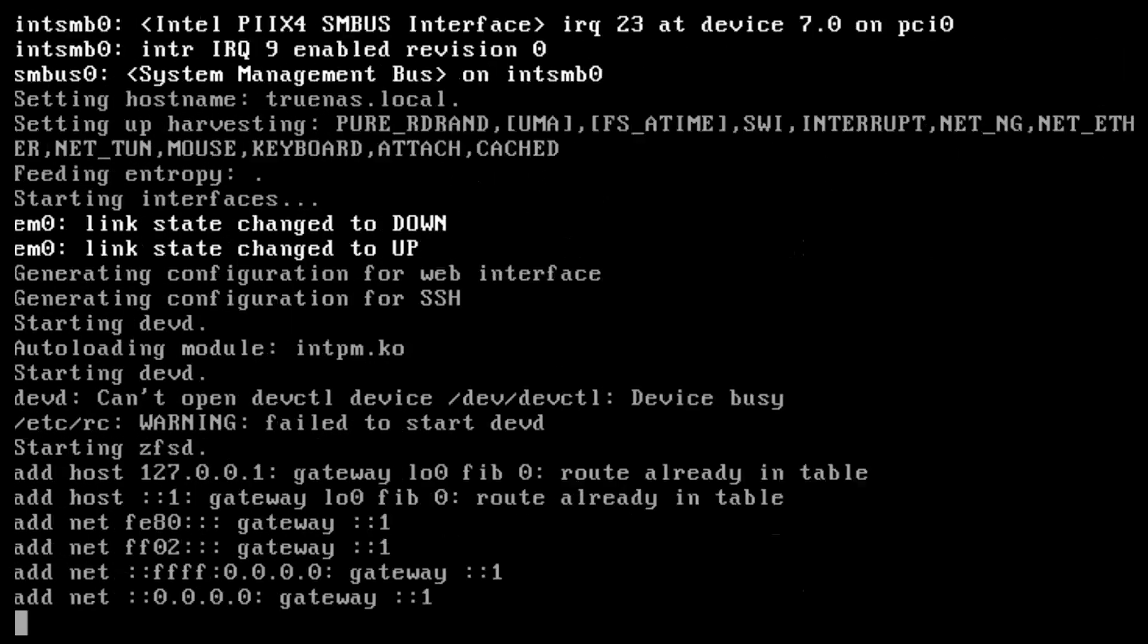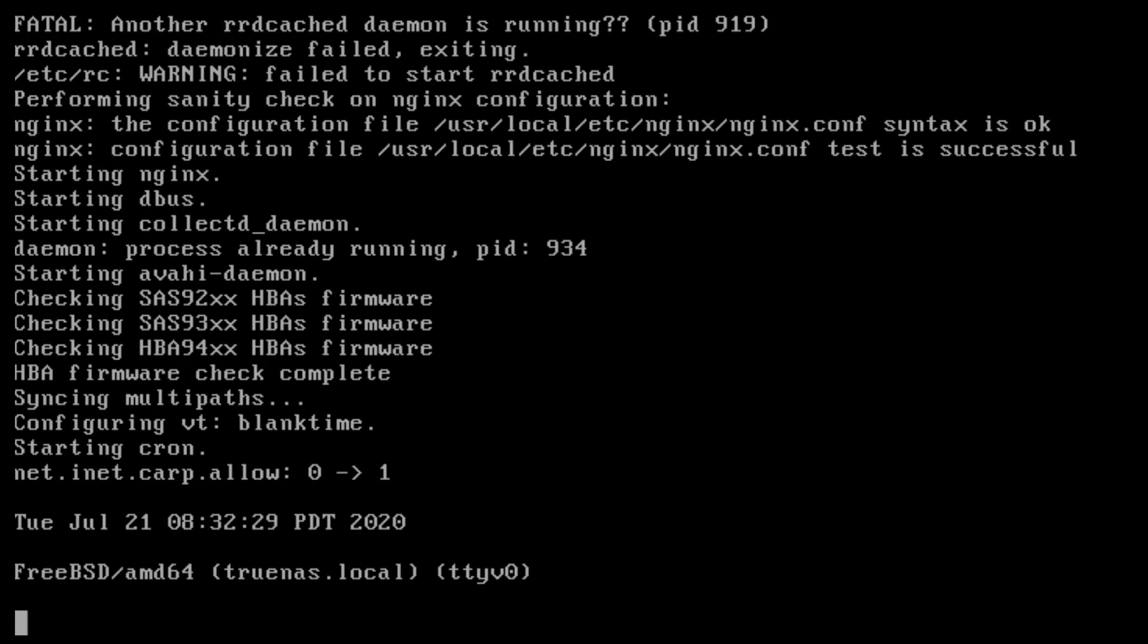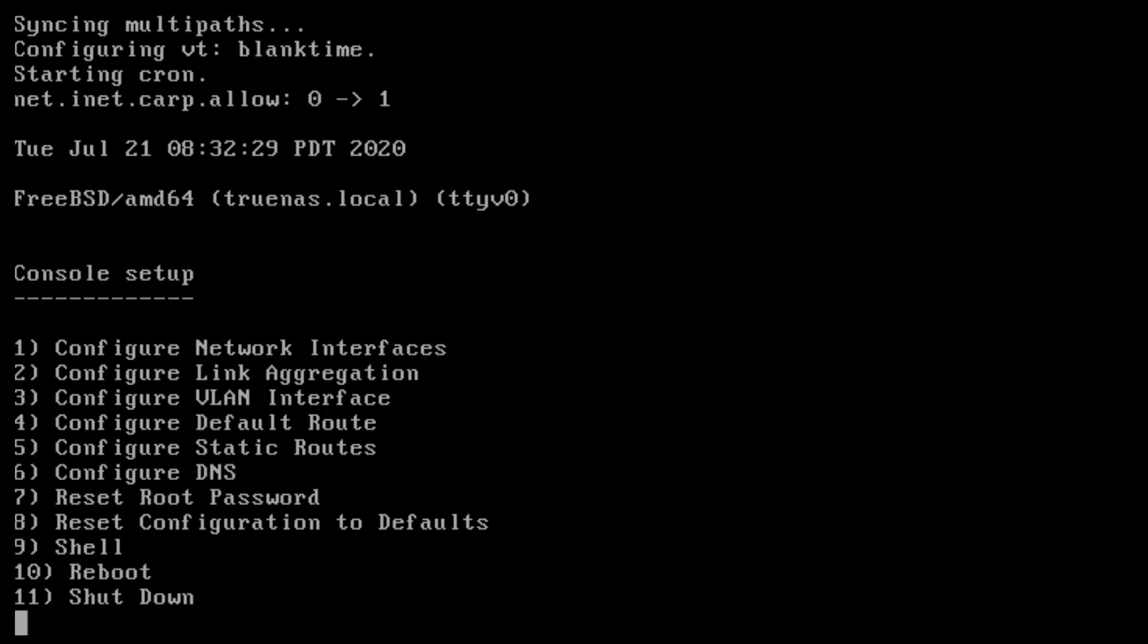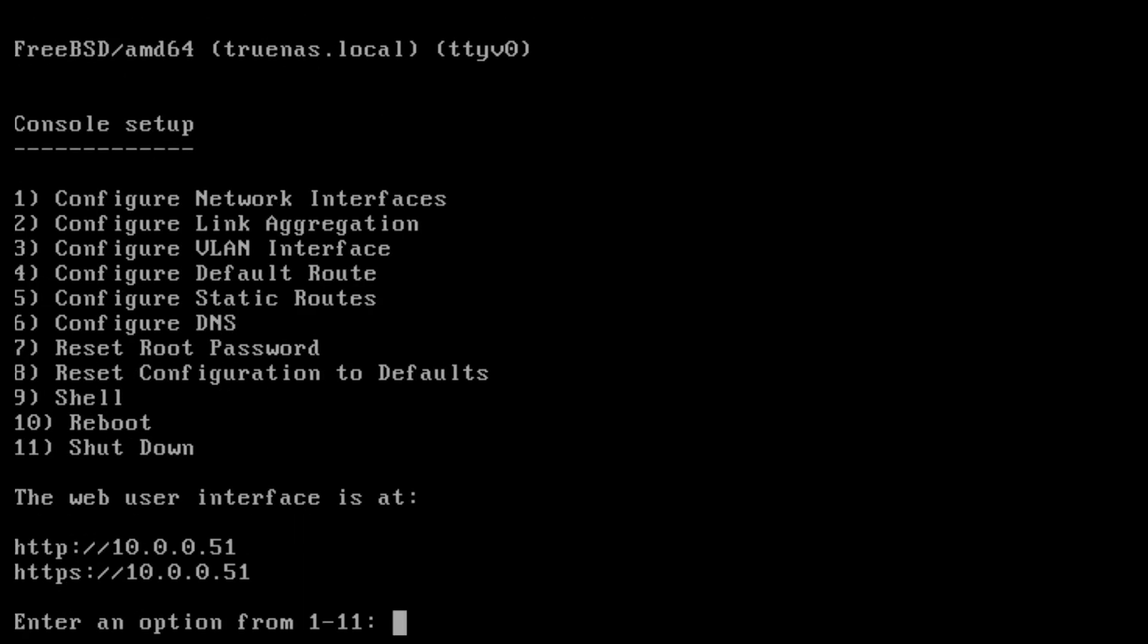At the bottom of this screen, an IP address will be listed. From a separate computer that's connected to the same network, open a web browser and type in that address that you see. If it instead shows 0.0.0.0, check if the network cable is plugged in and that the network has a DHCP server.